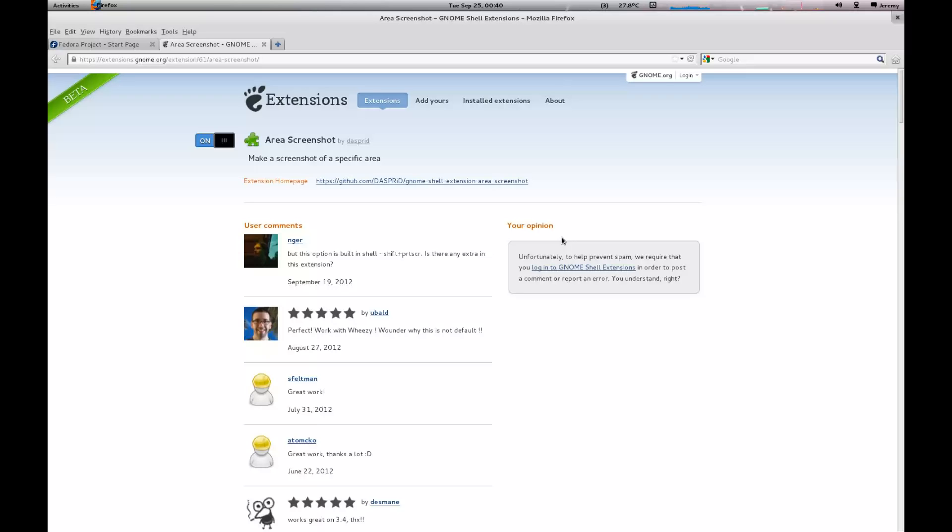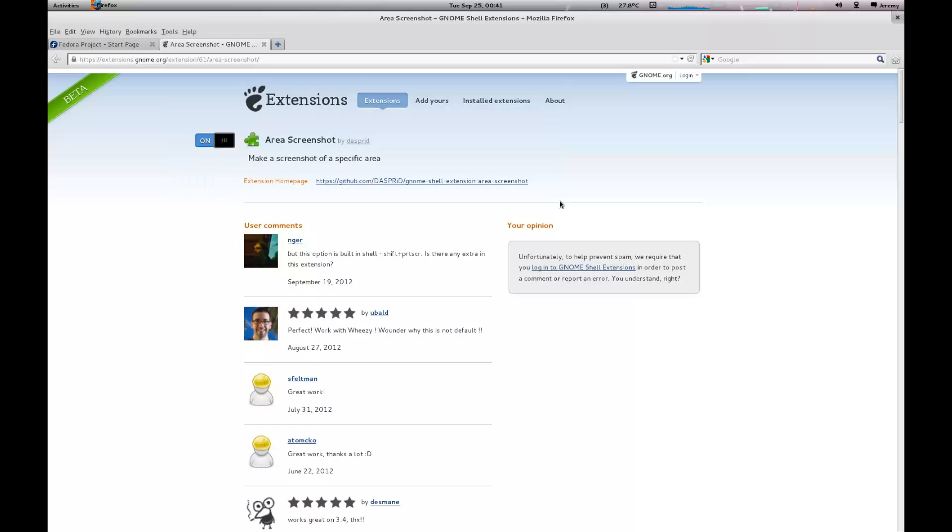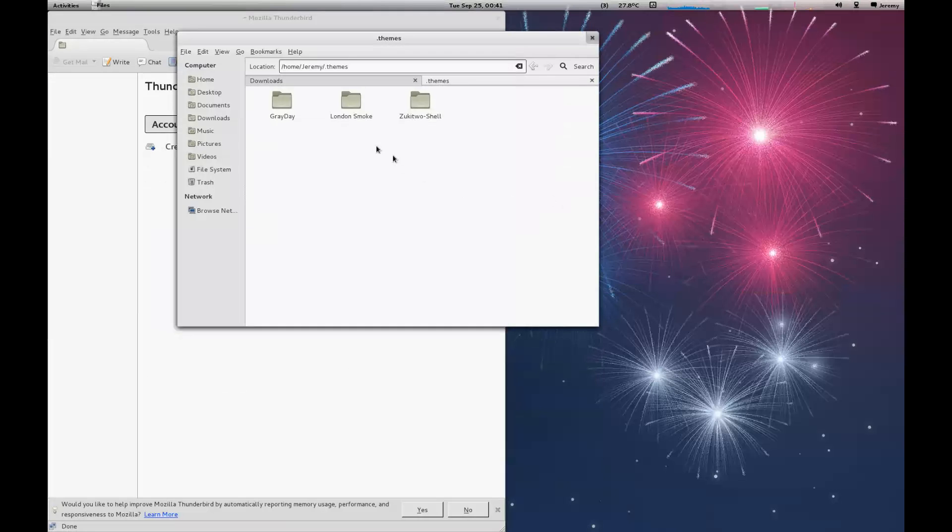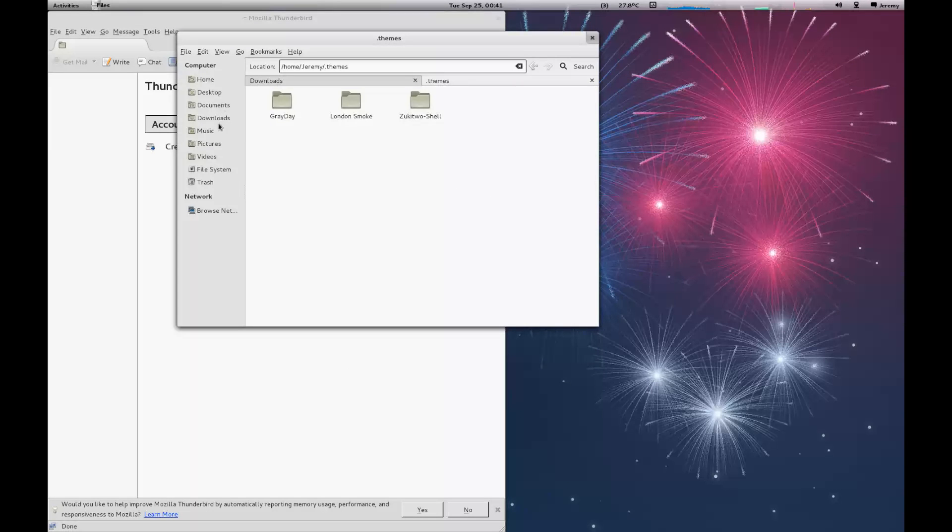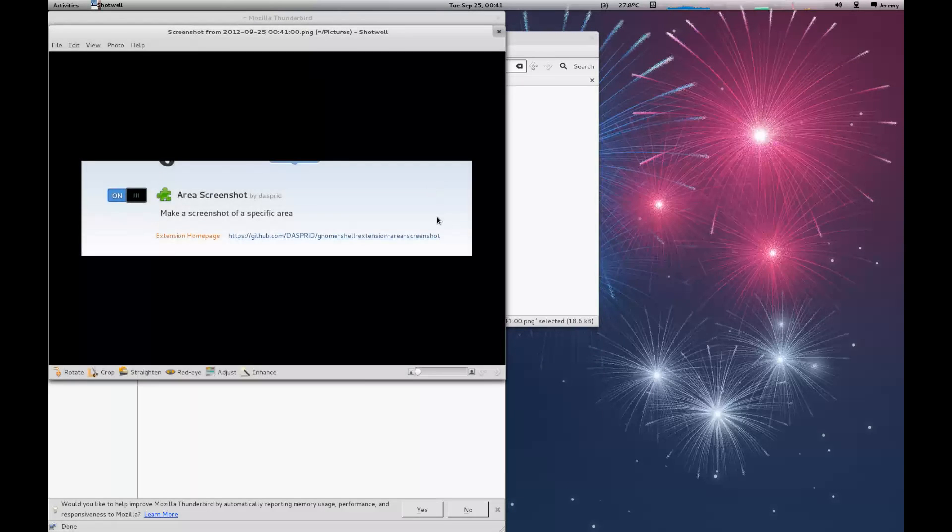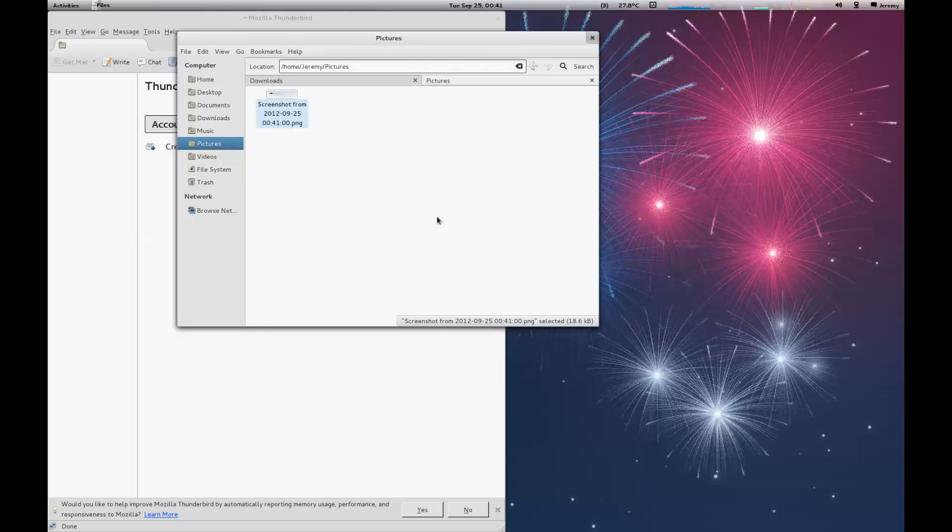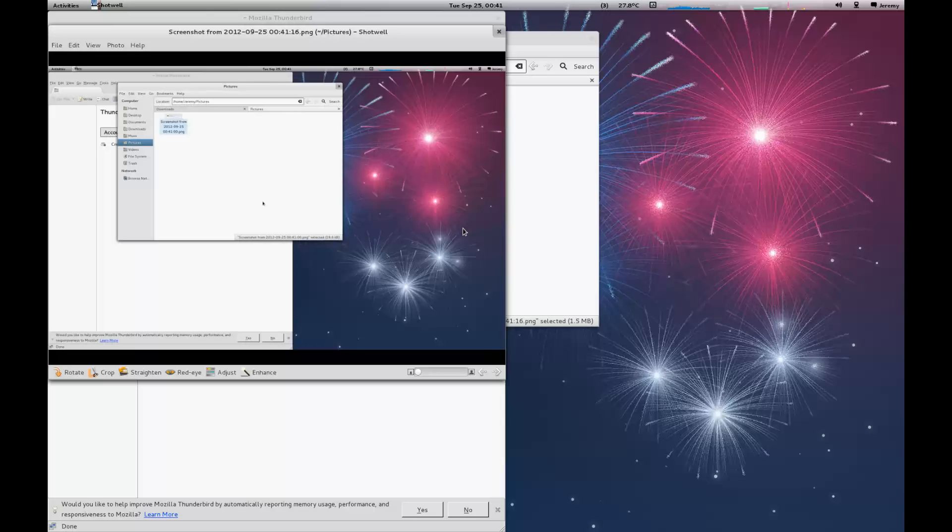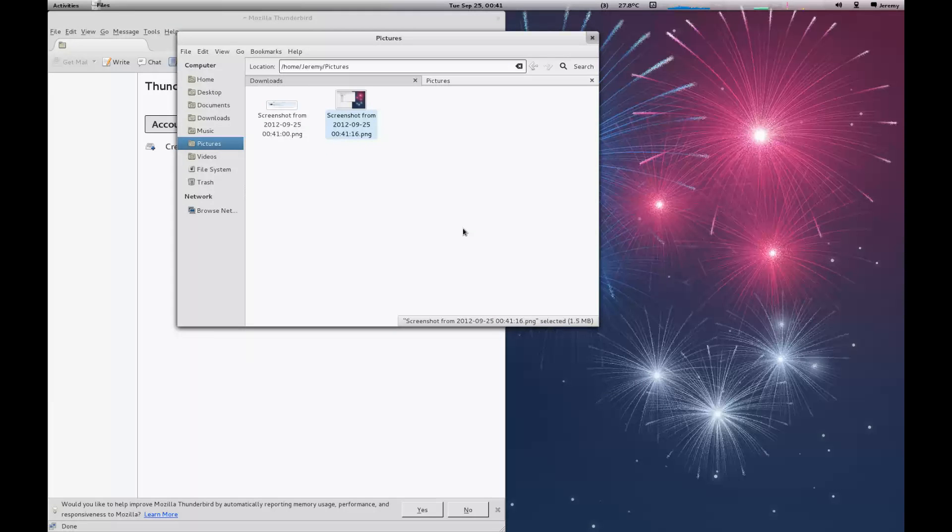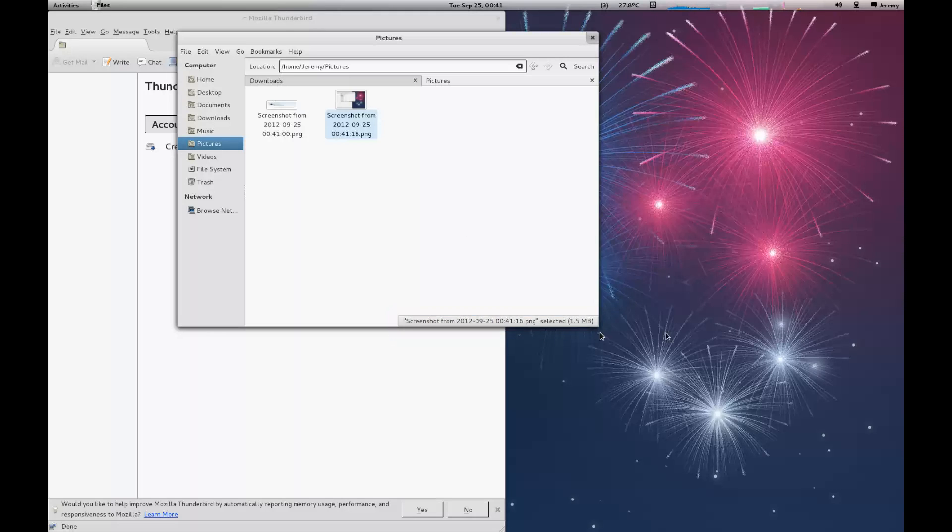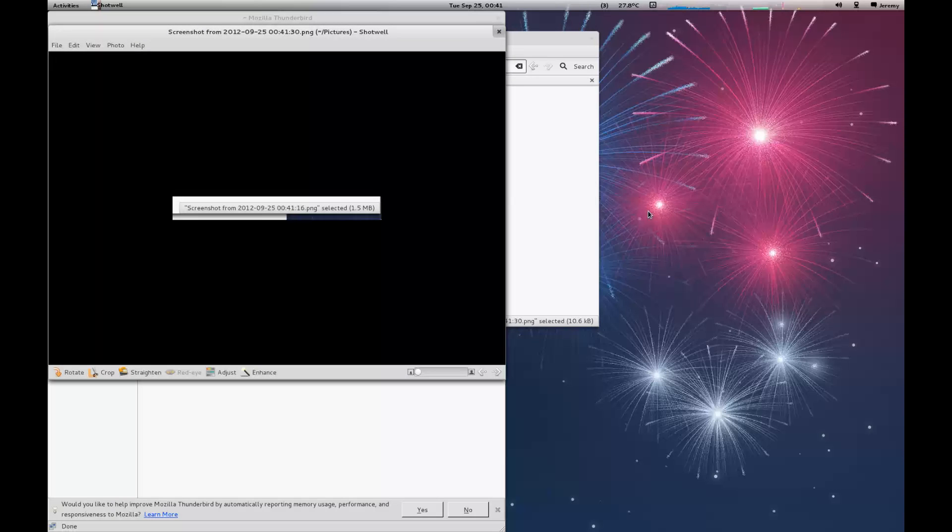This kind of just takes over the print screen functionality. Just using Shift+Print Screen, you can then select a particular spot. We'll do the same document. Let's go to file manager and go to pictures. There's our screenshot. Naturally the print screen key itself will take a full screenshot, and Shift+Print Screen will let you take a nice highlighted selection of whatever you want. Nice added feature.